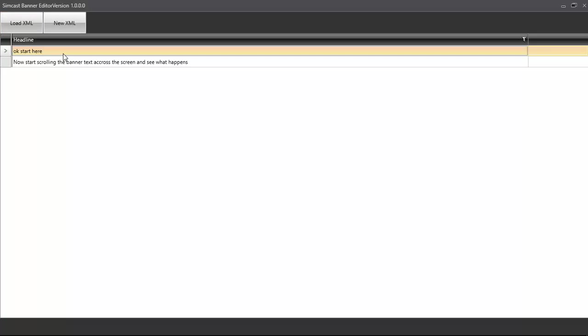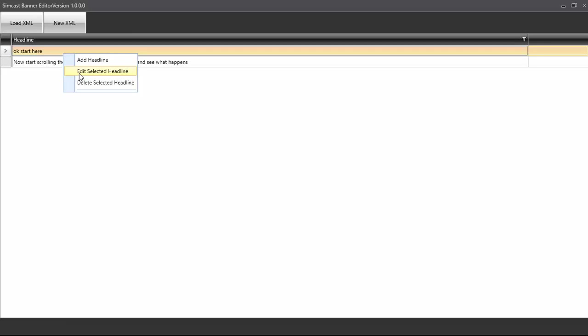So when we highlight it, it becomes like a darker orange. And when we right-click, we get a menu. The menu allows us to add a new headline, to edit the selected headline, or to delete the selected headline.